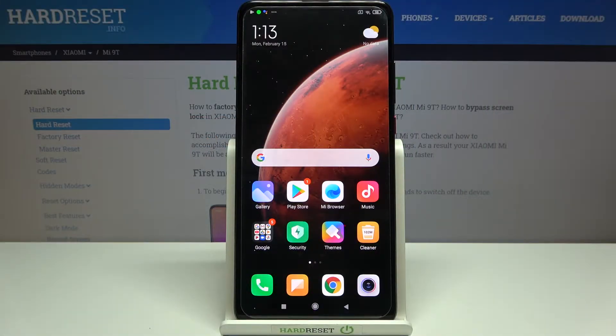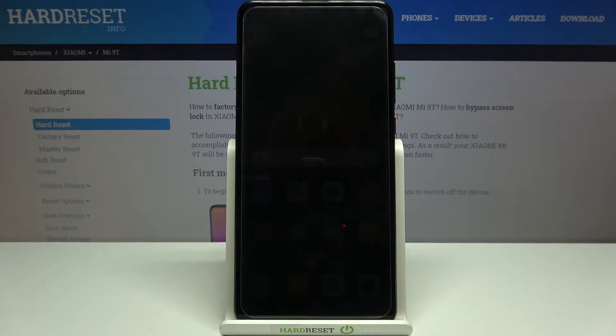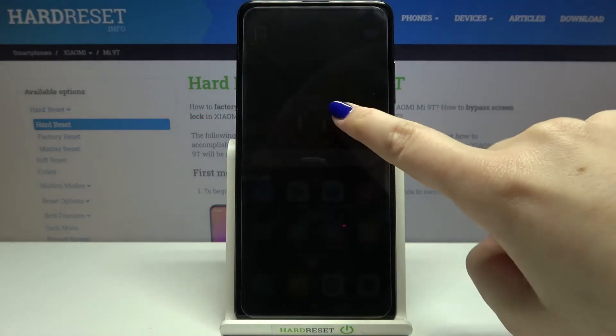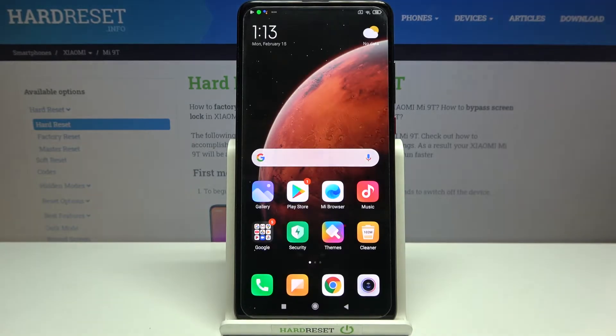Hi everyone, here we've got the Xiaomi Mi 9T and let me share with you how to change the wallpaper on this device.